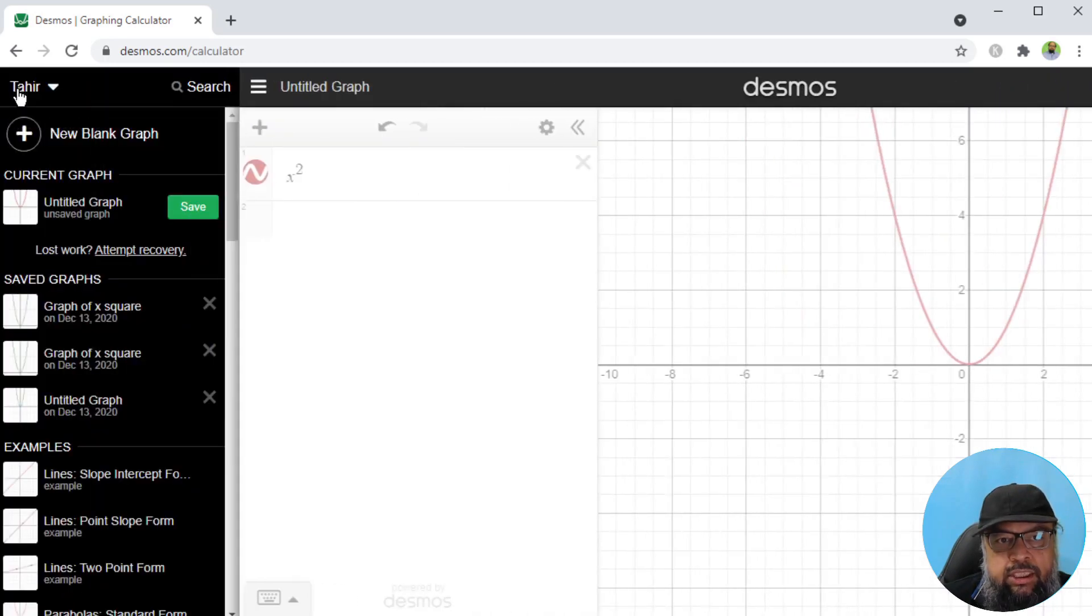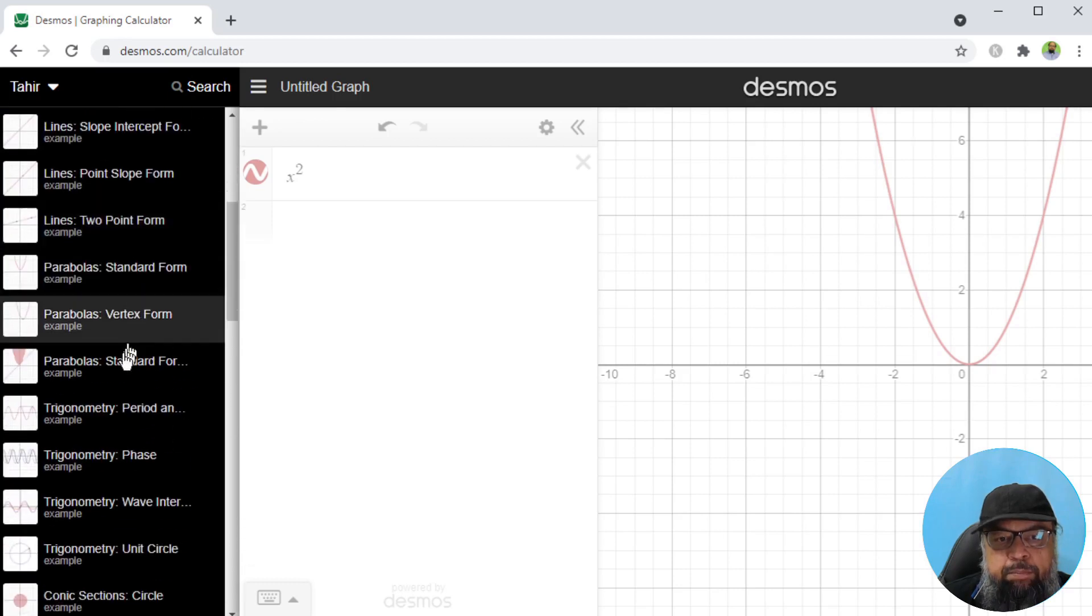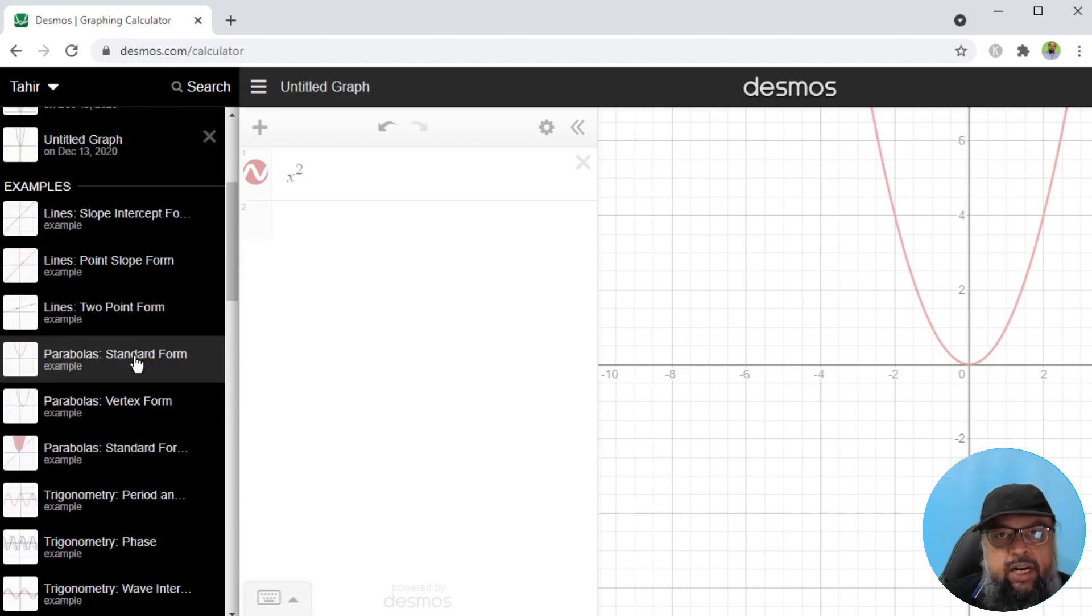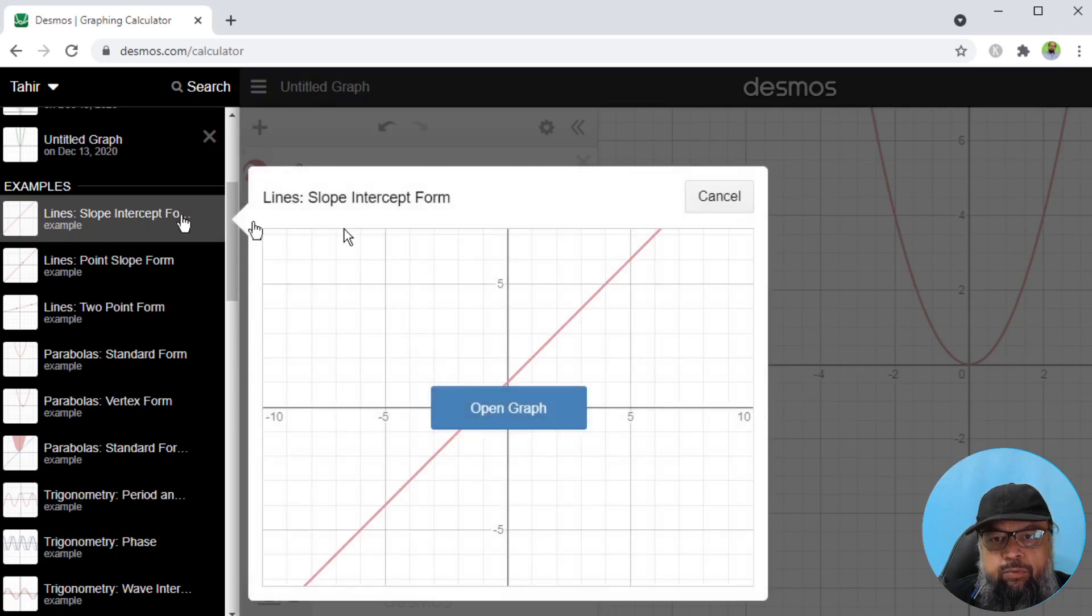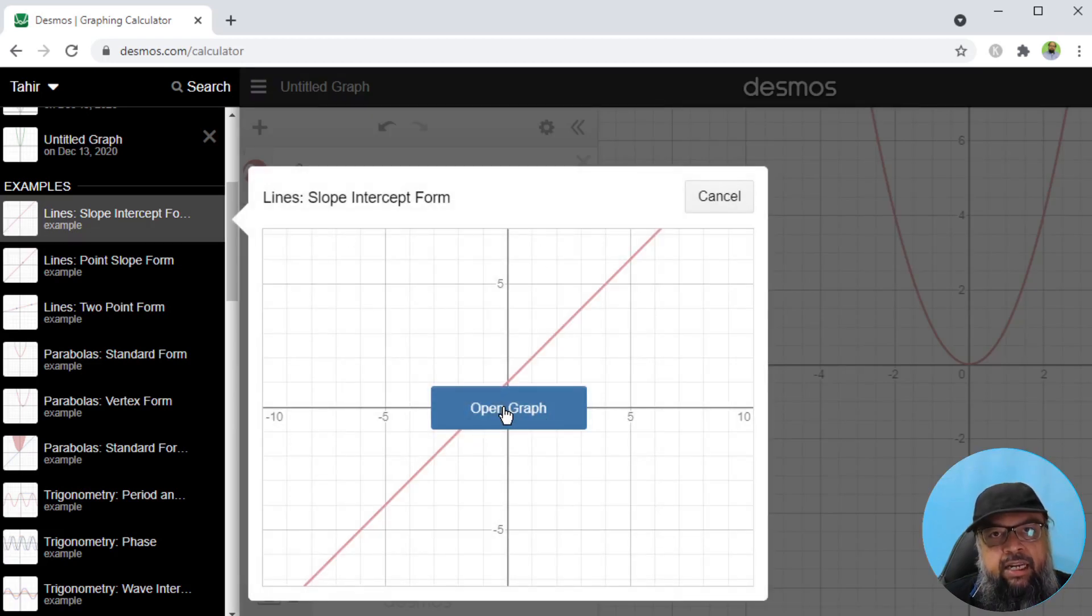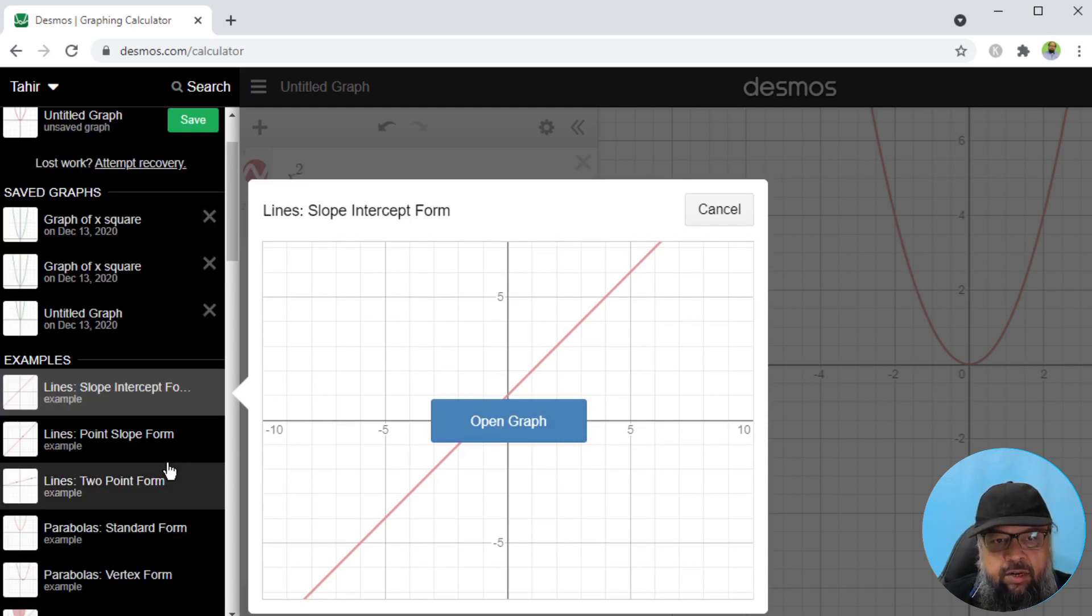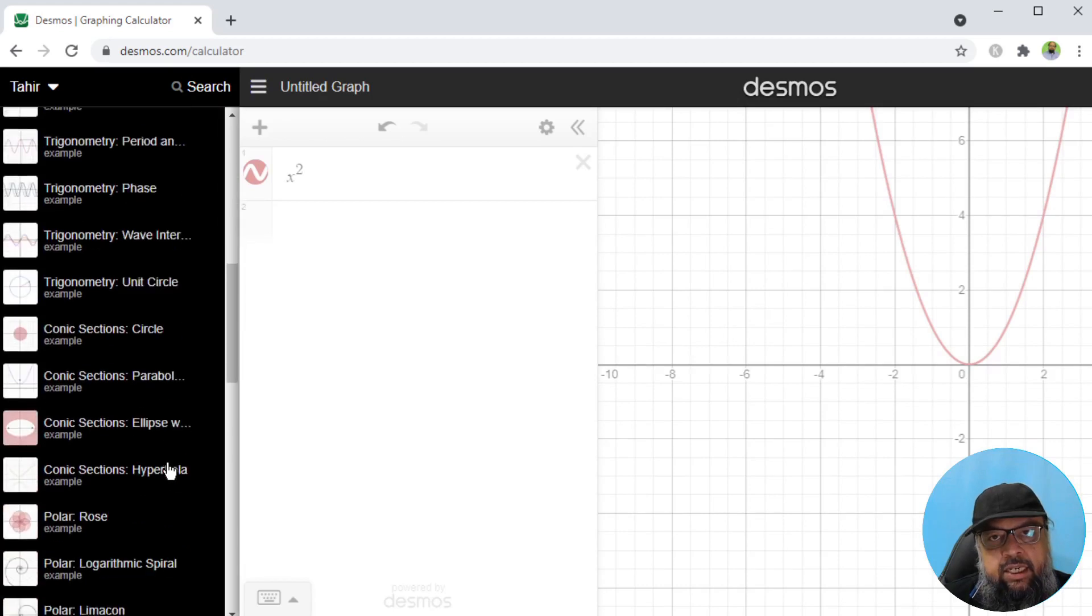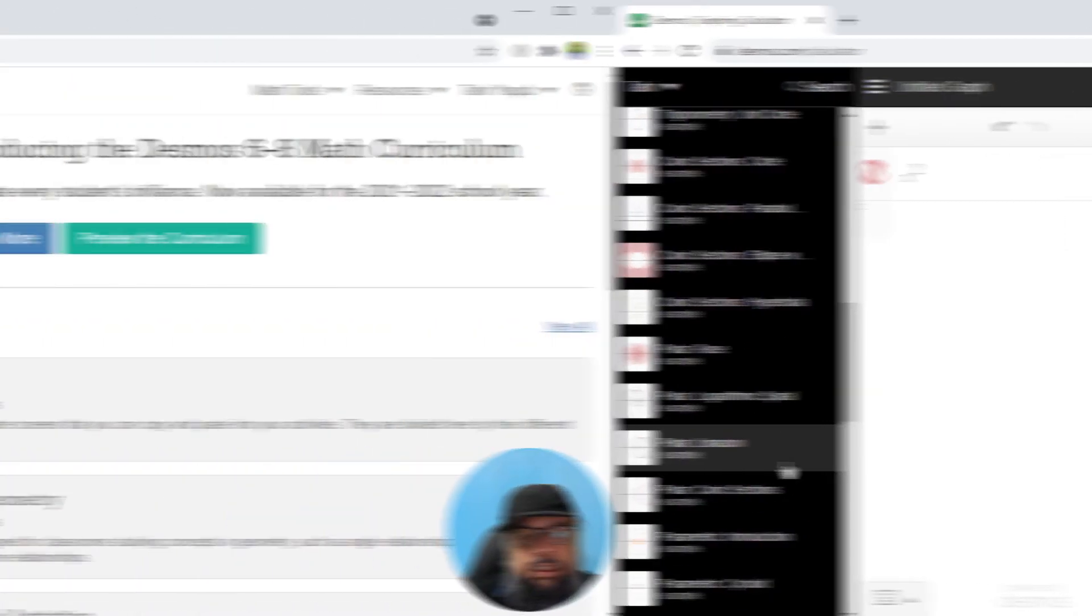On the left hand side, if you click on these three dots, there are many graphs available for you. For example, if I click on this line slope intercept form, I can open this graph and then I can explain the concept and it can save you a lot of time because there is a long list of these graphs, ready made for you.